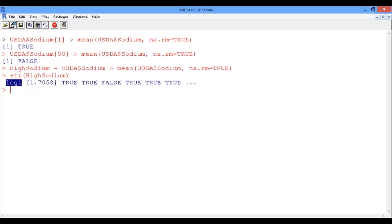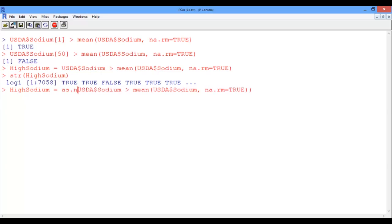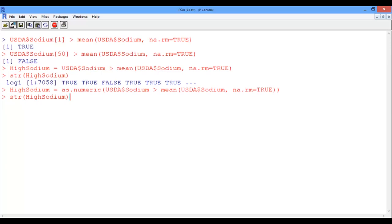But remember we said we wanted values 1's and 0's. So instead of true we want 1, and instead of false we want a value of 0. Well, to do this we need to change the data type of high sodium to numeric. And we can do this using the as.numeric function. So let's use the up arrow twice, and then enclose this logical expression by the as.numeric function. And now look up the structure of high sodium, and now we see that we turned it into a numerical vector with values 0's and 1's.